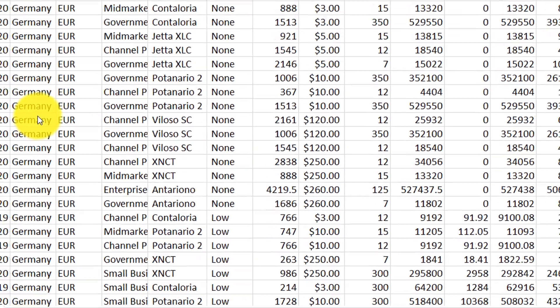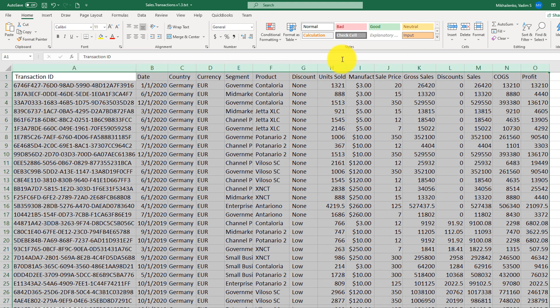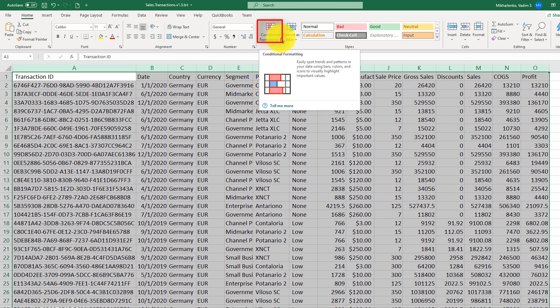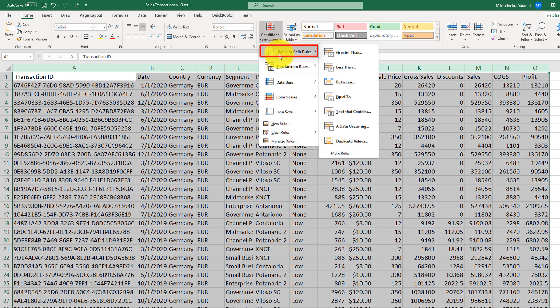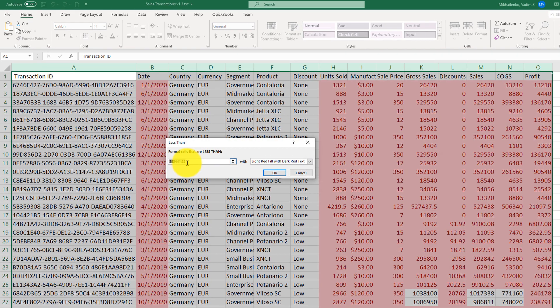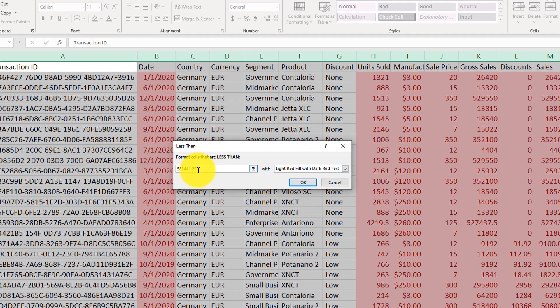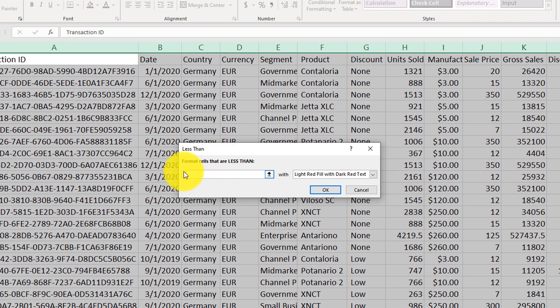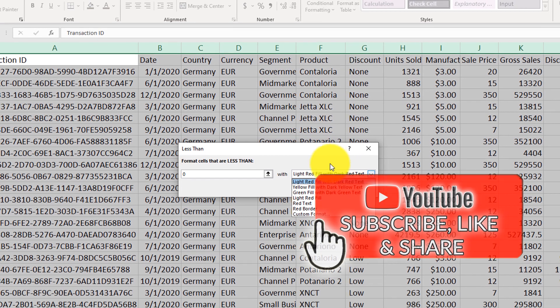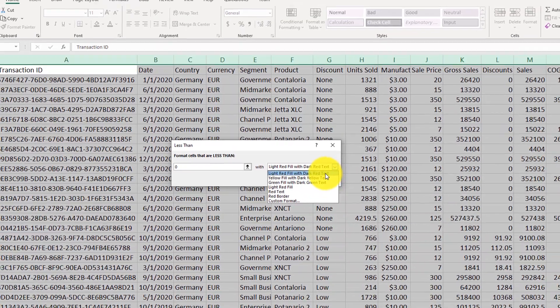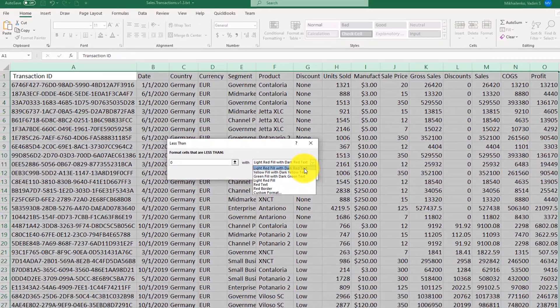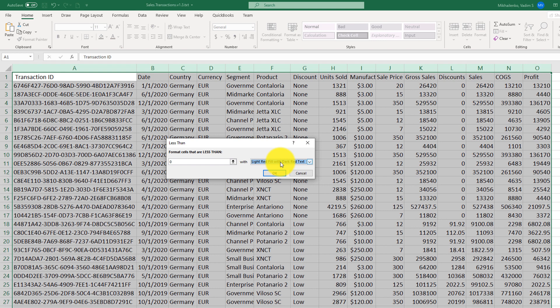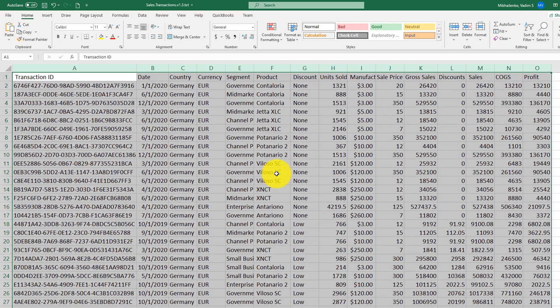To highlight all transactions with negative profit, we first need to select the data. Once data is selected, on the Home tab, there is a conditional formatting feature, and in our case, we will be highlighting the cells, and we'll be highlighting cells with the values less than specific amount. Our specific amount is zero. By default, Excel calculated something else. So once I replace that value with zero, and then choose the type of color, I think light red fill with dark red text is a very good choice to highlight negative amounts. So we will use the default choice here, but there are other choices. Sometimes question might ask to use specific color, and then click OK.